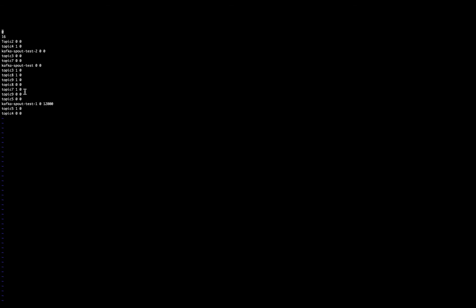So in this case, as we discussed, I want to move topic 9. So this is topic 9, this is the partition, and this is the offset, the latest offset. So in this case, this topic doesn't have any data stored. But as explained, this is just an example in order for you to see how to move topics between partition mounts.